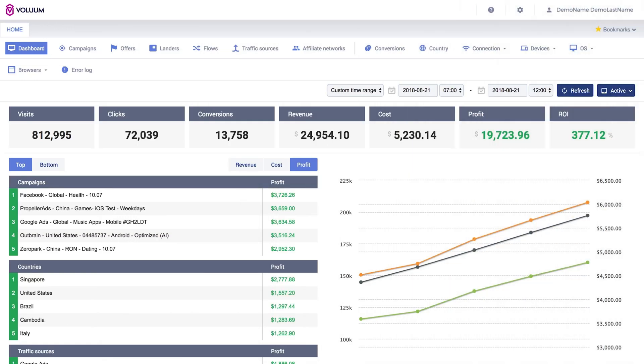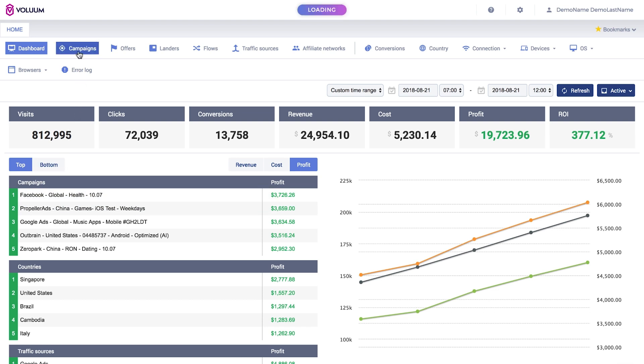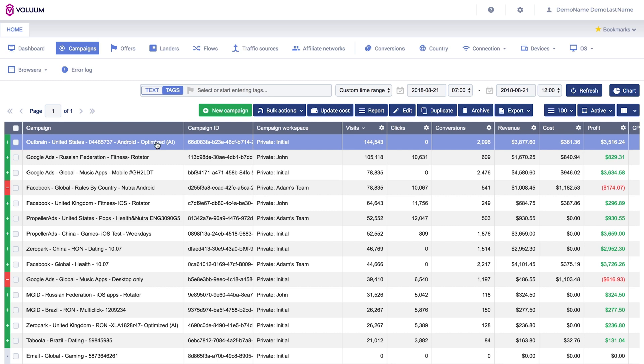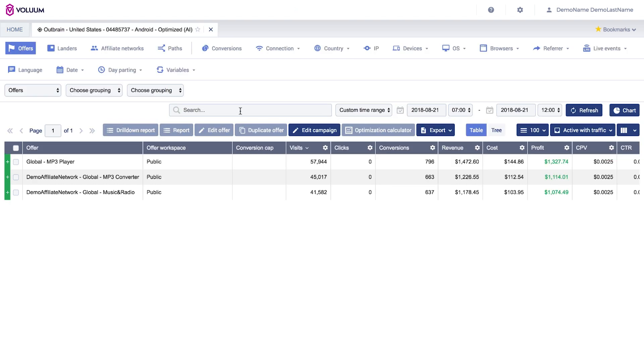Using the correct setup and tokens can give your campaign a huge advantage as it will be much easier to optimize and manage. If you're looking for a tracking solution, we recommend Voluum, which is the most comprehensive tracker on the market.